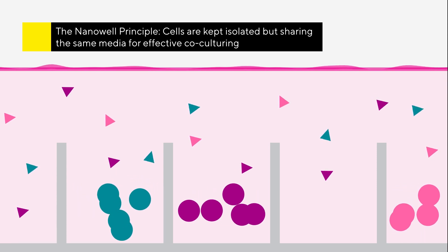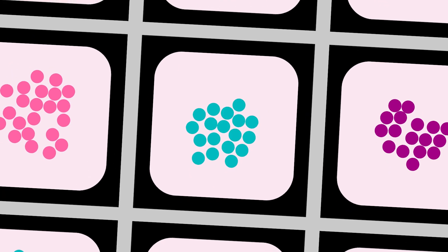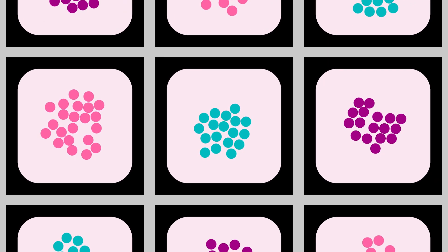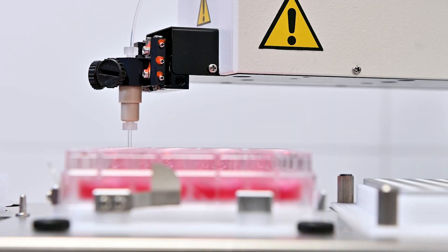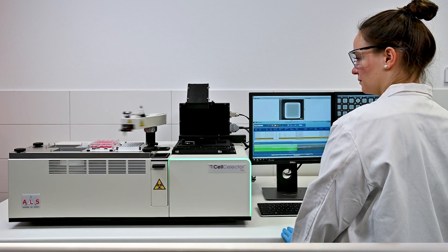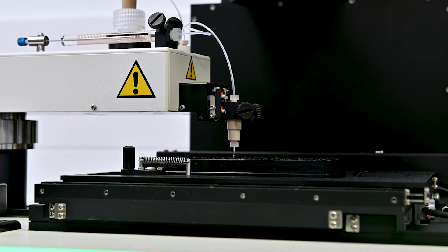These will offer industry-leading outgrowth rates of single cells for cell line development. Predict the future of your clones, while relying on less consumables and media.